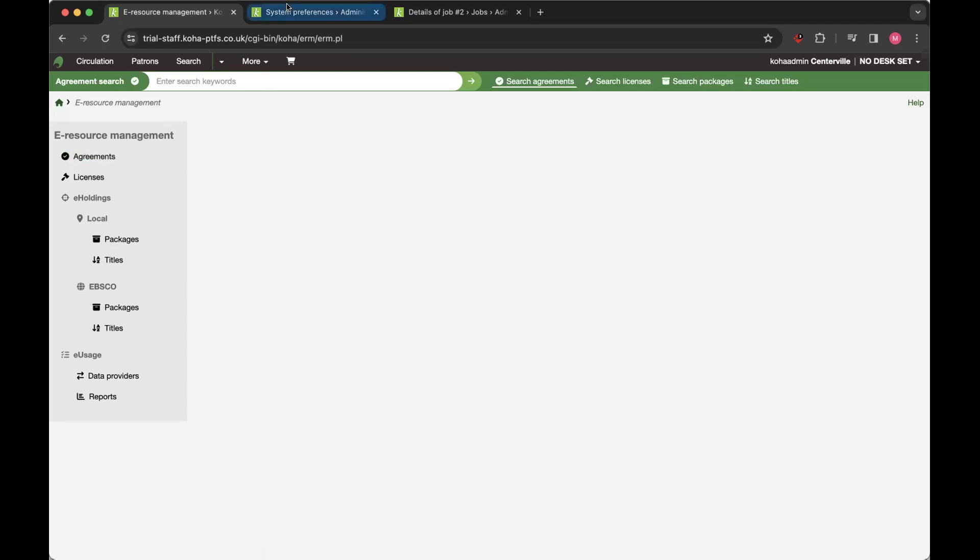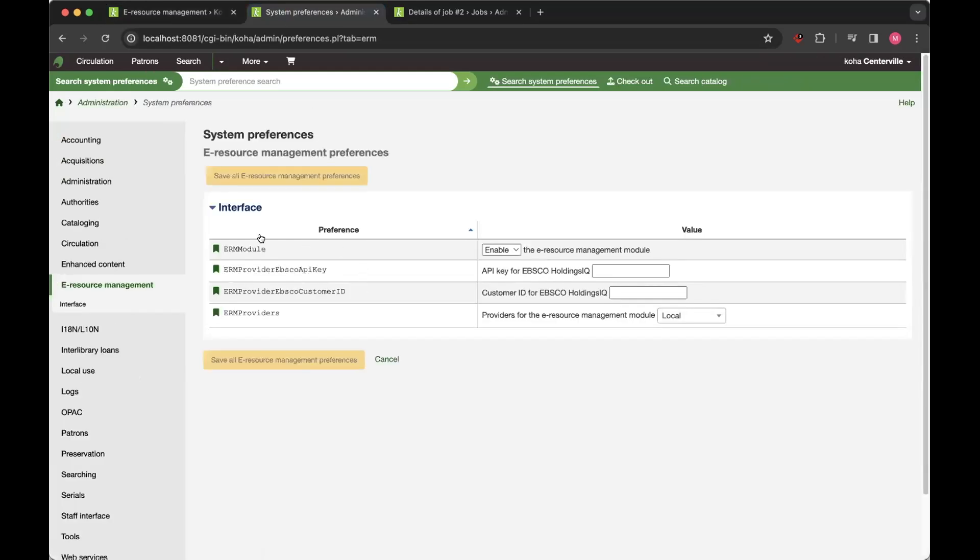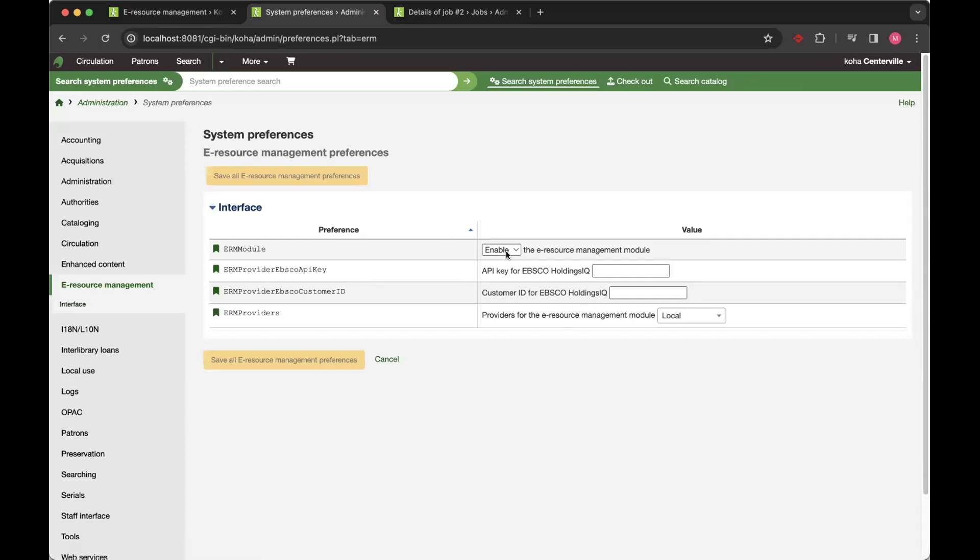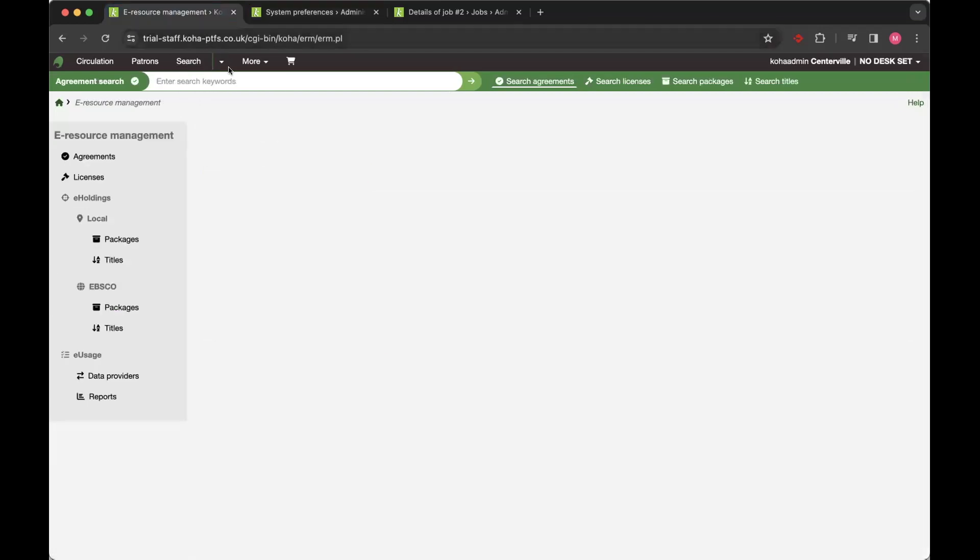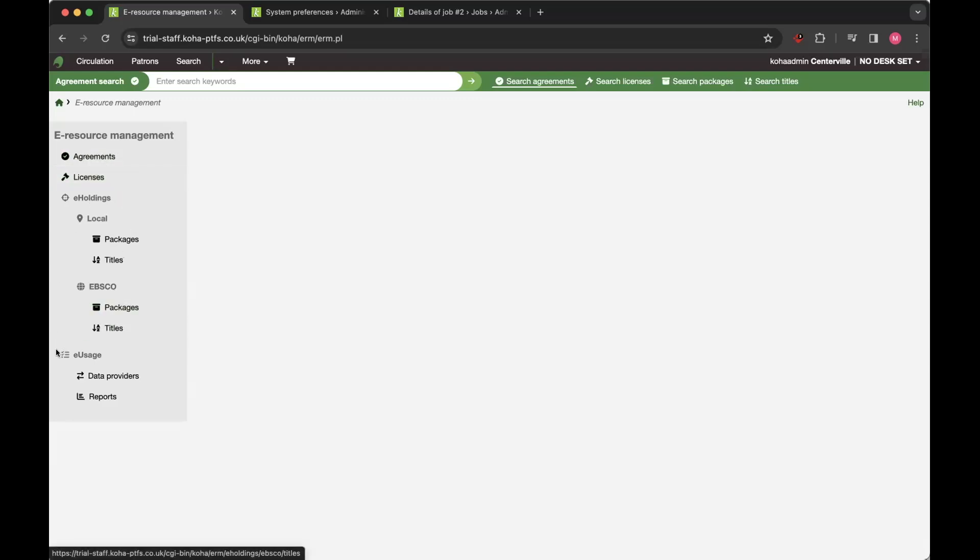So ERM itself is enabled via a system preference. There's a section in the main window here in the admin page, and you just need to enable the module, and then it will appear in the home screen. When you come into the module itself, you've got various options down the side, this new one being what we've added in 23.11.